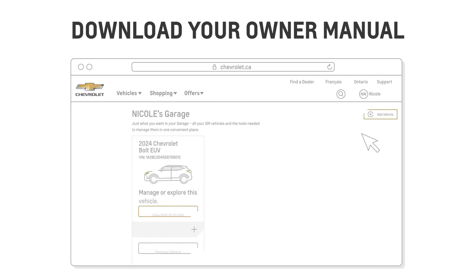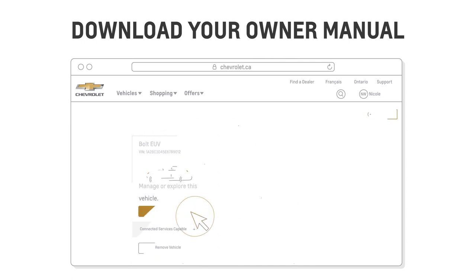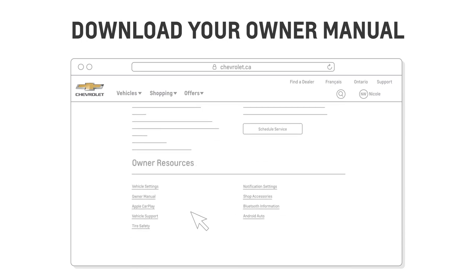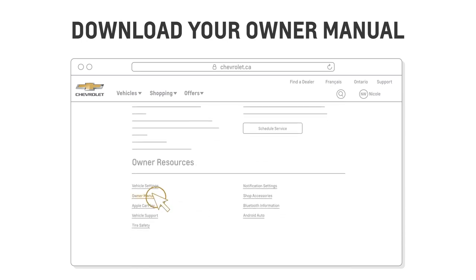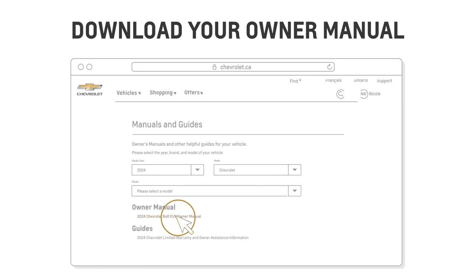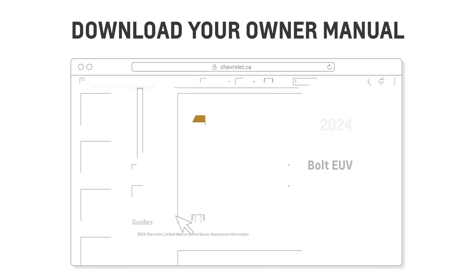But if you don't already have an account, you can create one. Your vehicle will appear on screen, and you can select it by clicking View Vehicle Profile. Scroll to the bottom of the page and choose Owner Manual. Your vehicle's owner manual will be listed under Manuals — simply click on it to open the PDF.